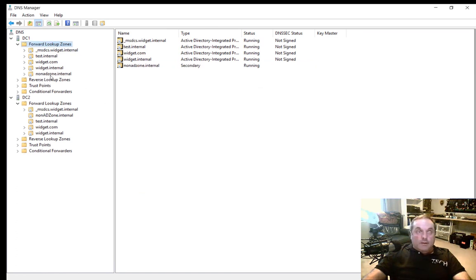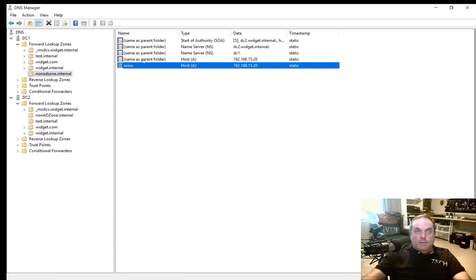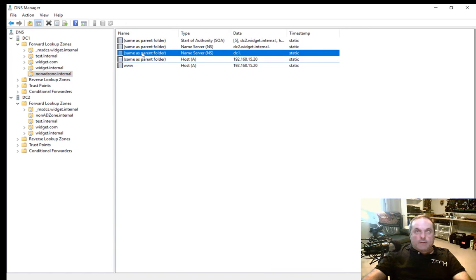And there is our non-AD zone.internal. Look at that. It replicated the record that was already in there along with the other name server information.